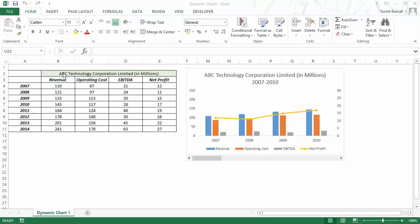Here I have the data for ABC Technology Corporation Limited. This is dummy data that I have created for the purpose of this video. I have years 2007 to 2014, and I have numbers for revenue, operating cost, EBITDA, and net profit.